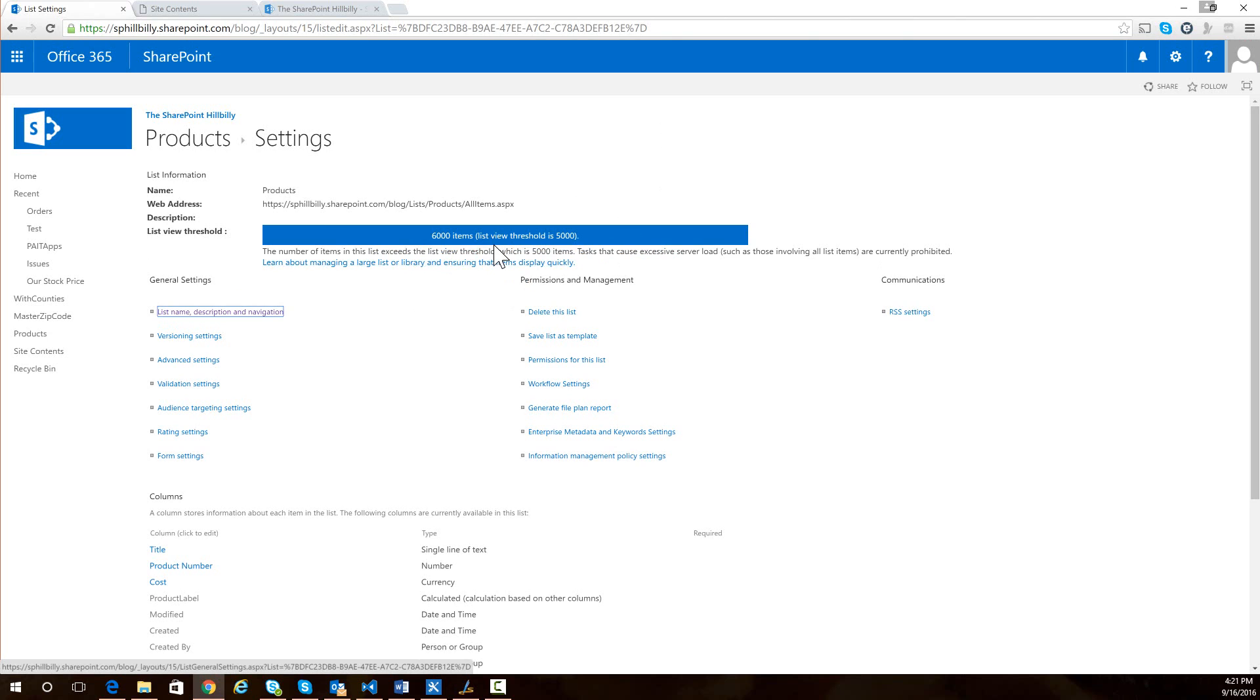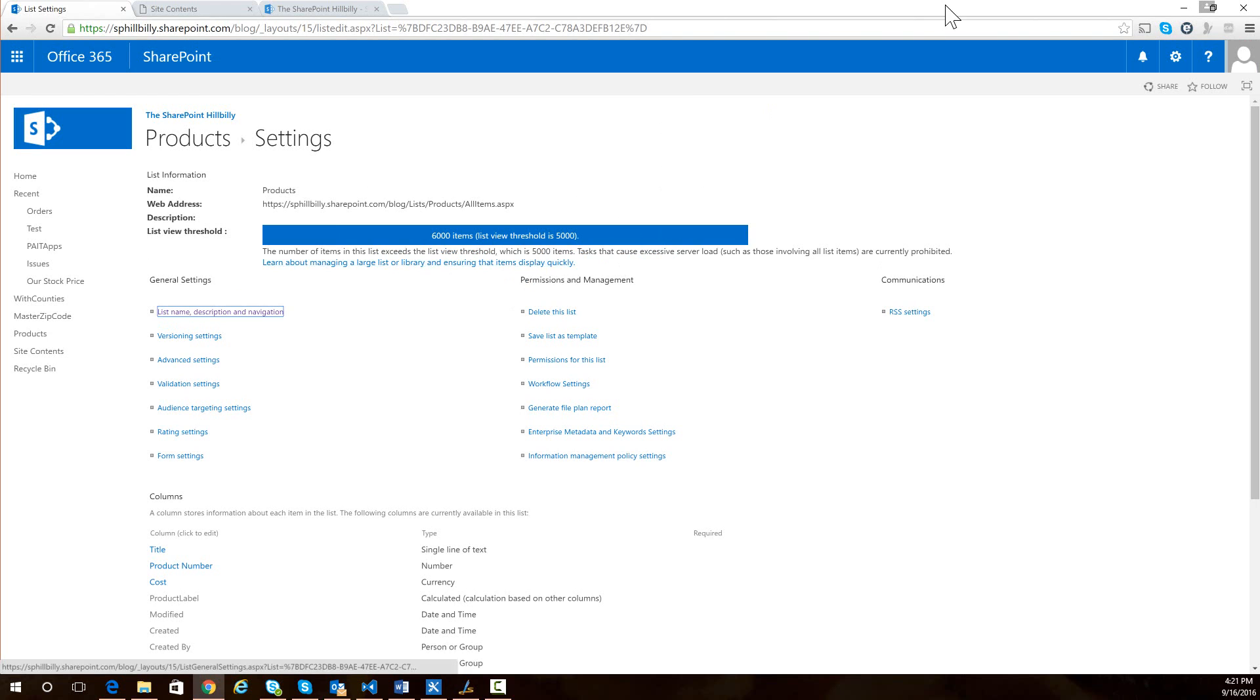we can see that this list has 6,000 items in it. And in fact, it's giving us a warning saying the list view threshold is 5,000 items. So when you go above that list view threshold of 5,000 or whatever your list view threshold is, you start to see issues.